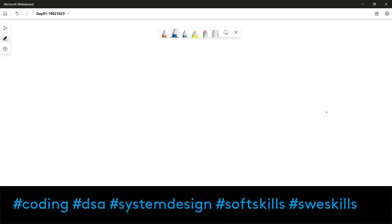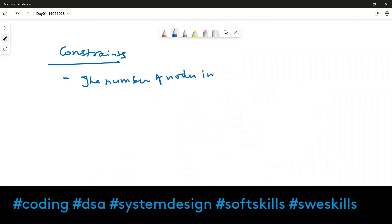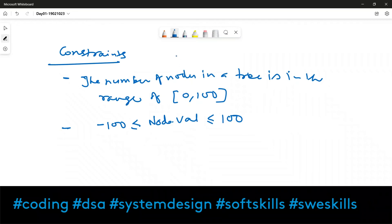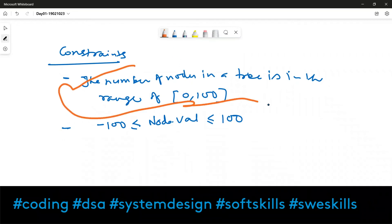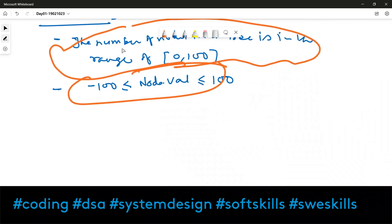Let's discuss the constraints. There are two given constraints in this problem. The first constraint is: the number of nodes in the tree is in the range of 0 to 100. The second constraint is regarding the value of node.val.